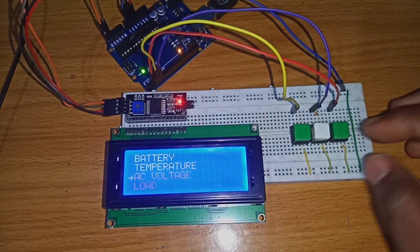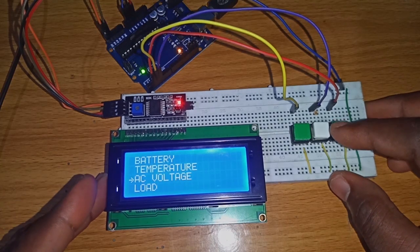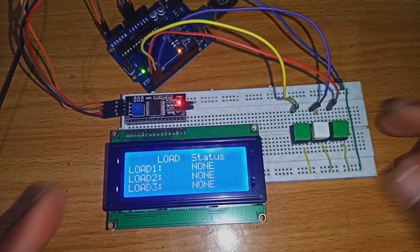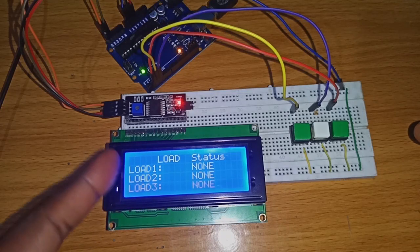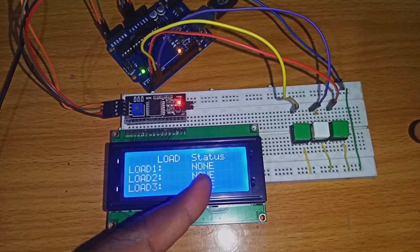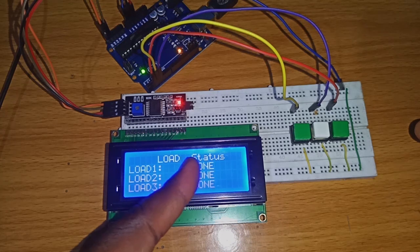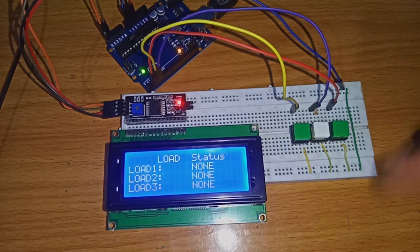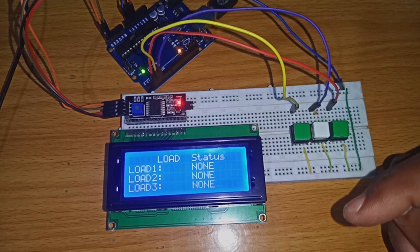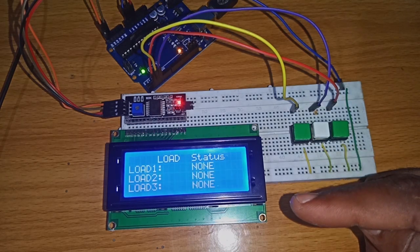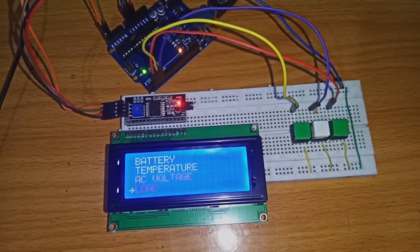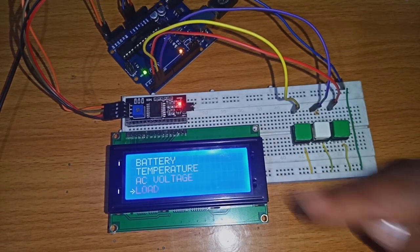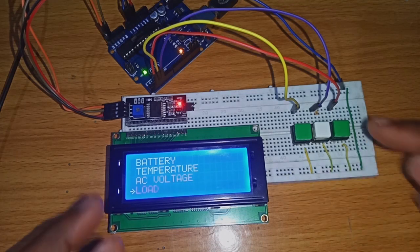Let's check the load. Click enter. This is the load - load one, load two, and the status of the load. There is no load attached to this system, that's why it's displaying none. After some time it will return back to the main menu.